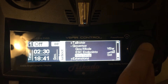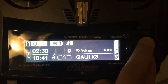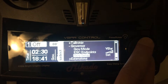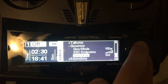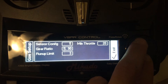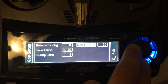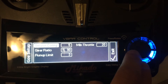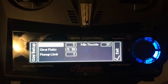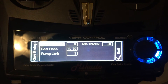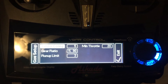Next we will talk about the final portion of setting up your governor. You're going to go to gov setup under the governor tab, and here you'll see the first block is sensor config. This is half of the pole count of the motor that you're using.